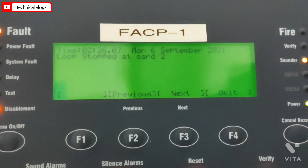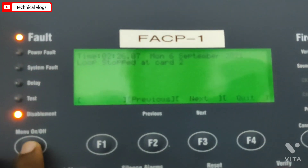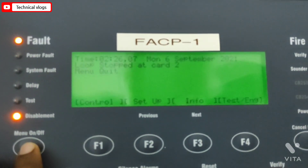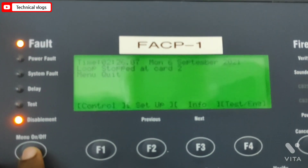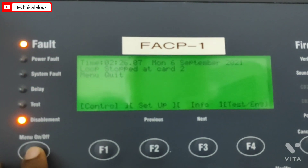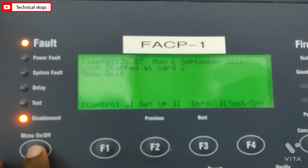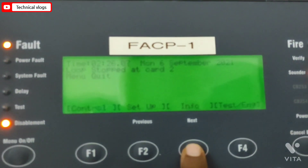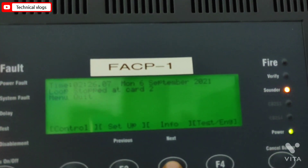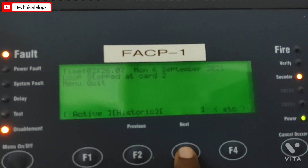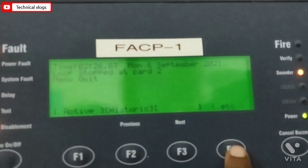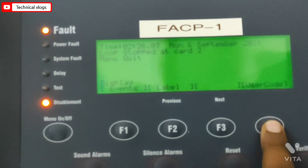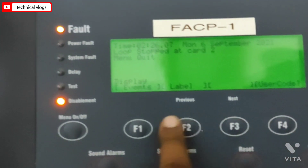Before resetting the loop card, we will check how many loop cards are not working. For checking which loop cards are not working, we will first go to info, then go to event, and after that go to disable and press enter. Here we can view the stopped loop cards.